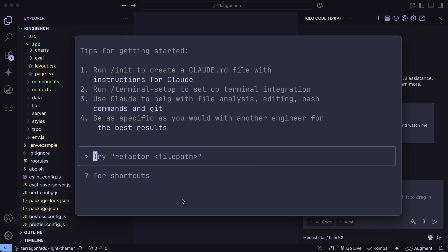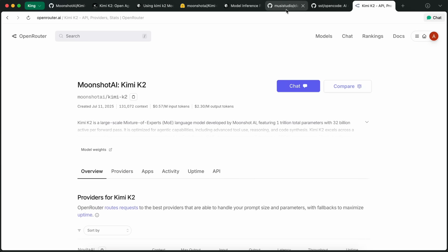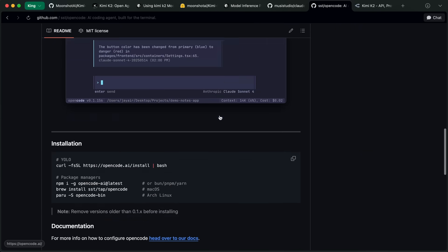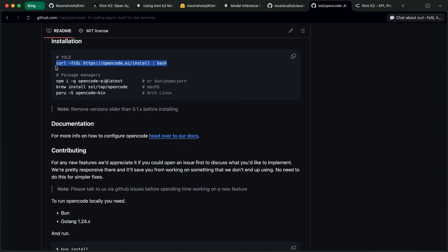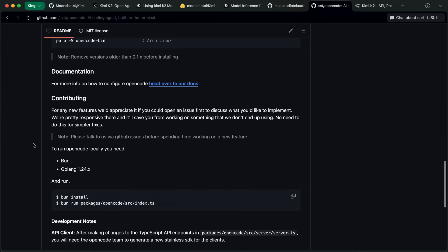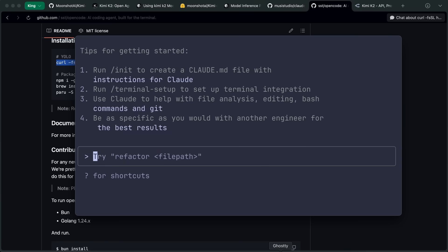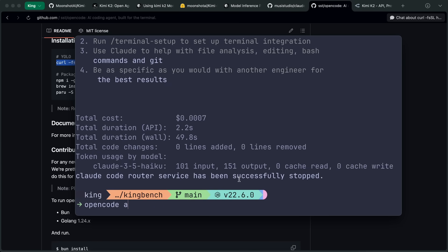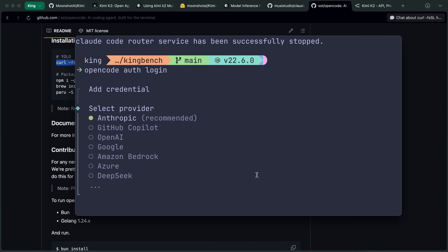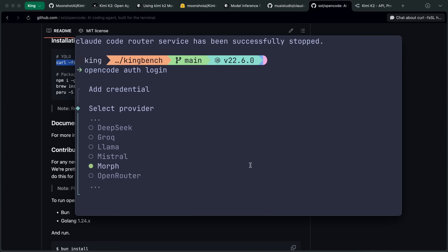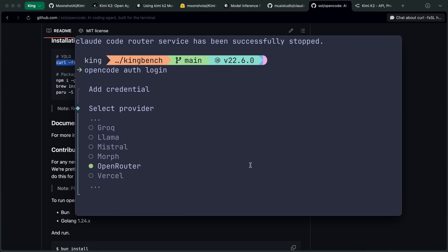Now, back to the video. Let me show you how you can configure both OpenCode and Claude Code Router. To configure it with OpenCode, you'd have to head over to OpenCode and get it installed with the command, or if you already have it installed, update it with this command as well. Once done, you can just run the OpenCode auth login and then select the OpenRouter option, enter your API key, and you should be able to use it. But it doesn't work well with the OpenRouter variant of Kimi K2 because of some issues.